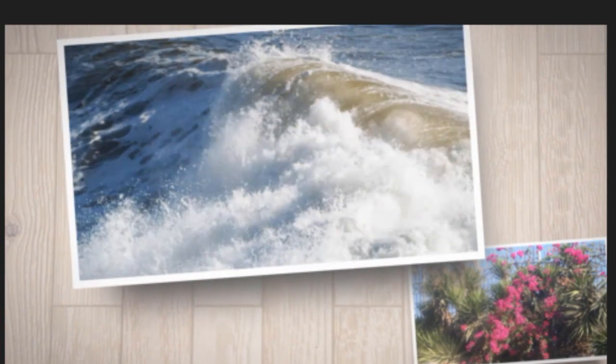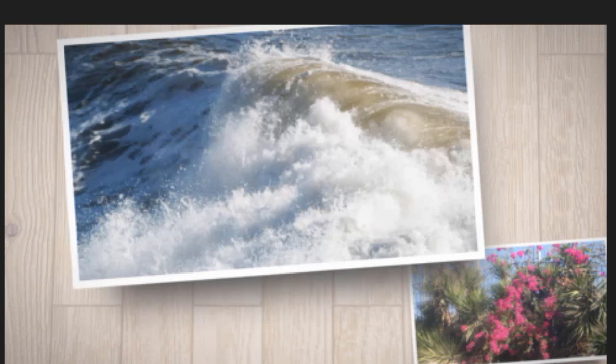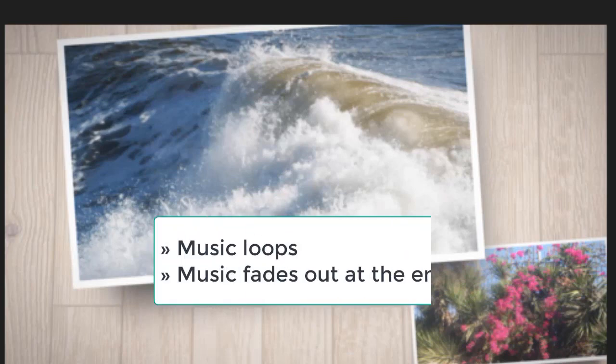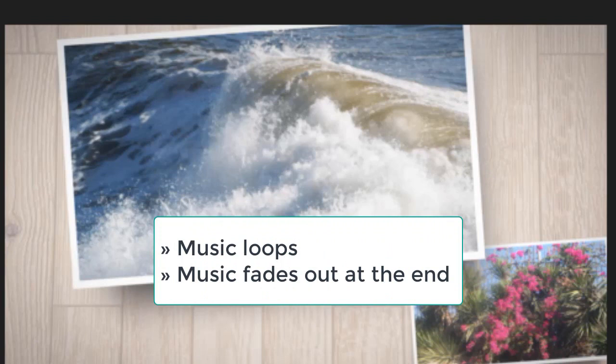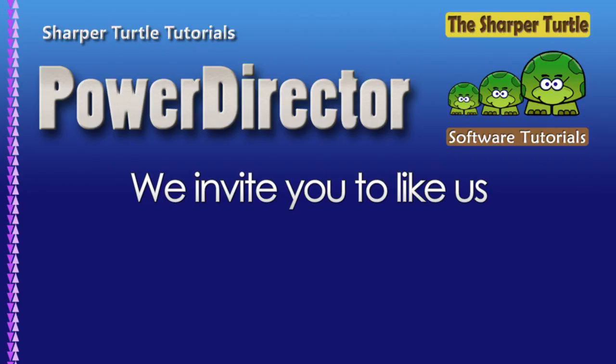The theme designer will take the music that you've had and if the music is shorter than the length of the product it will loop it and it will end by turning the volume down softly at the very end. So those are some of your options in customizing the background music when you use the theme designer in PowerDirector.